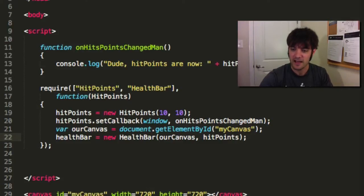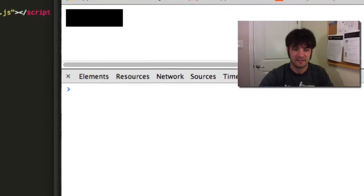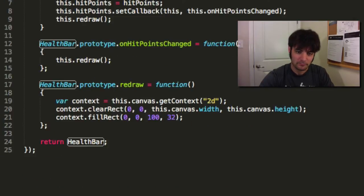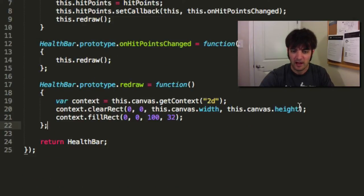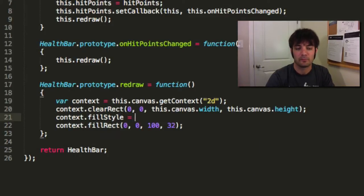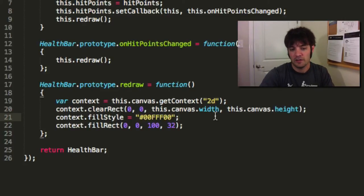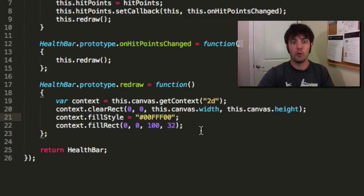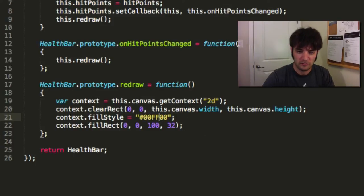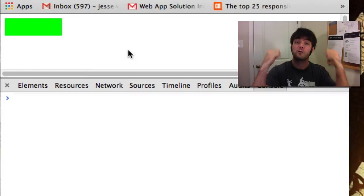Let's refresh and test this guy out. Cool, so we have this black box. Fantastic. Let's make it green. So we'll say context fill style, we're going to do RGB. Zero means nothing or black, F means everything — only green. Refresh the page. Cool, we now have a green health bar. We're at full health.